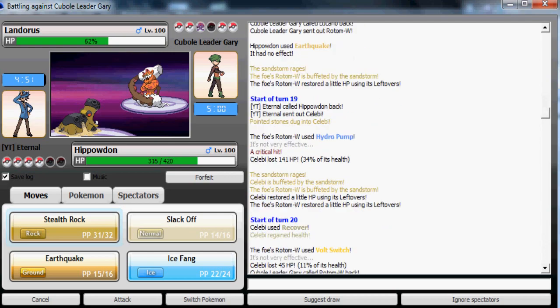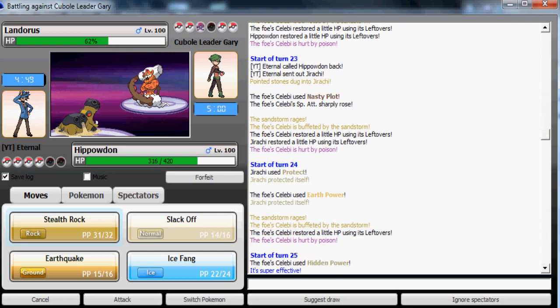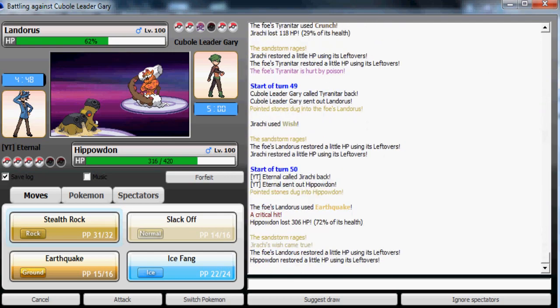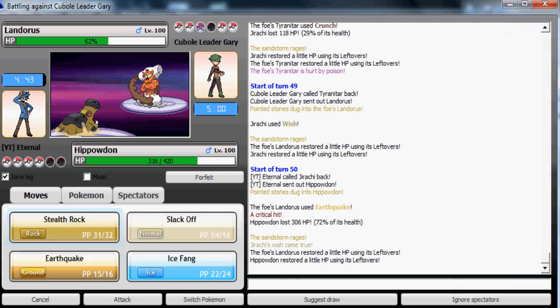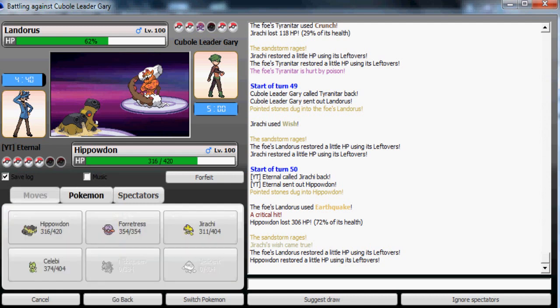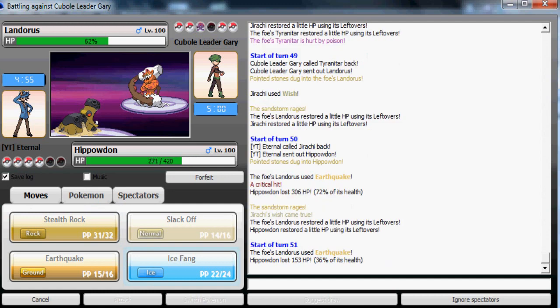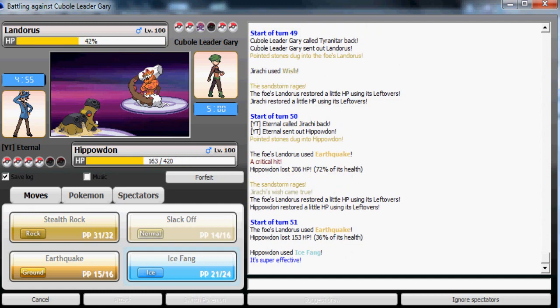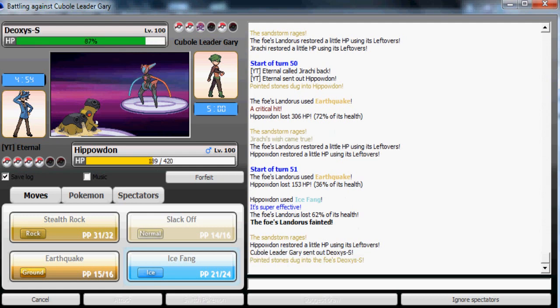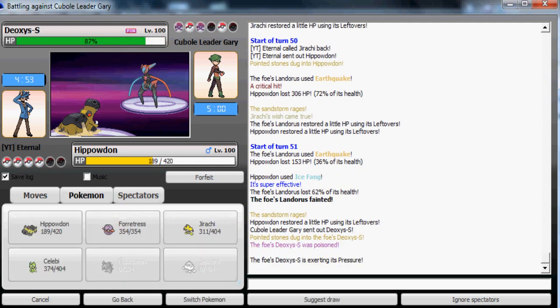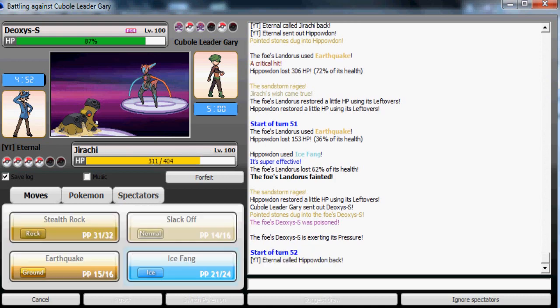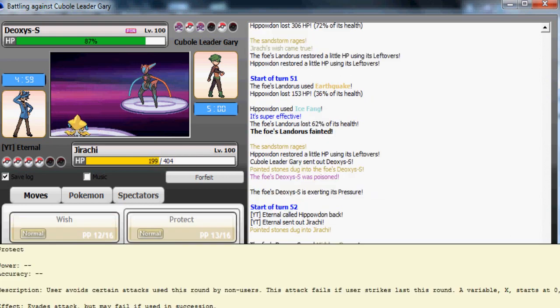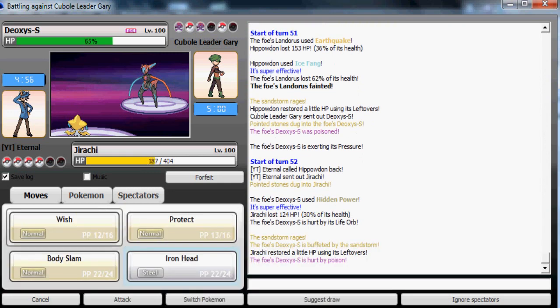That does matter because it weakens my Hippowdon. It would have been at full health which would have been able to take a Swords Dance Close Combat, but now it won't be. He's gonna be able to weaken my Hippowdon now and probably take it out later with this Lucario. That really sucks for me. I want to switch out to my Jirachi which walls any kind of Deoxys-Speed set. I'm gonna Wish up now. I'm expecting him to switch to his Rotom-Wash now or not.